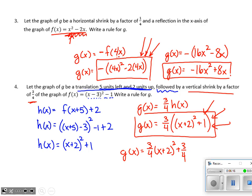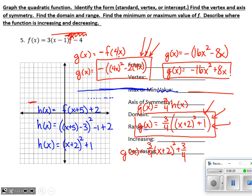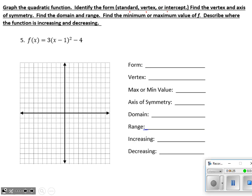This form shows the transformations much more clearly — that's what I'm looking for to see whether you've got it. Next, we graph the quadratic function, identify its form, find the vertex and axis of symmetry, find a maximum or minimum, and describe where the function is increasing and decreasing. This is in vertex form, so I can easily see it shifts right one and down four — vertex at (1, −4) — and it's three times as tall.